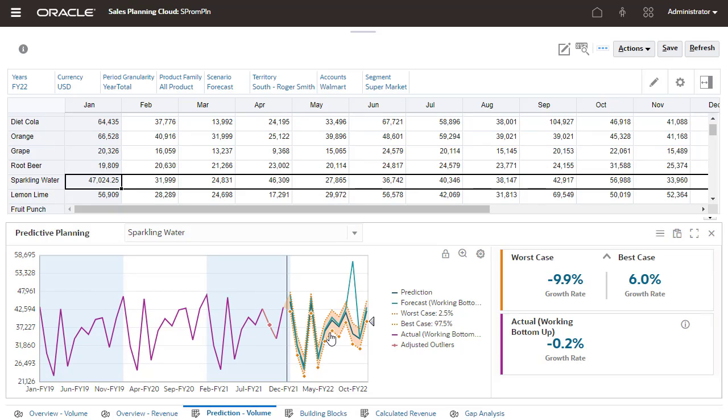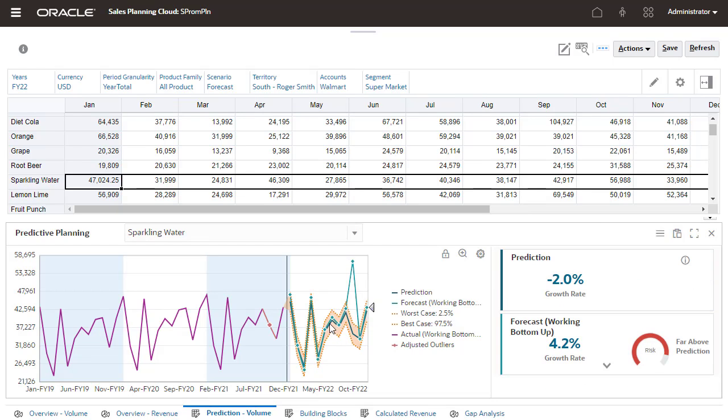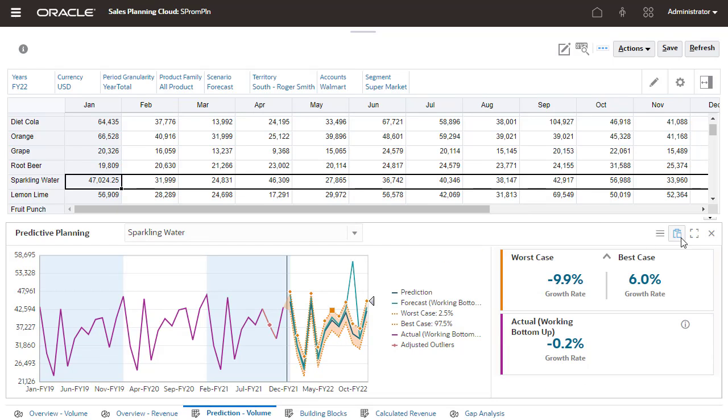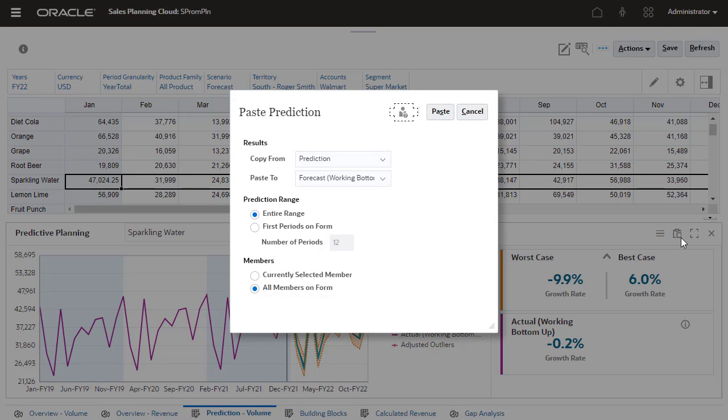Review the details of the prediction, as well as the best case, worst case, and other scenarios. You can adjust as needed, and when you're happy with the predicted results, you can copy them to your plan.